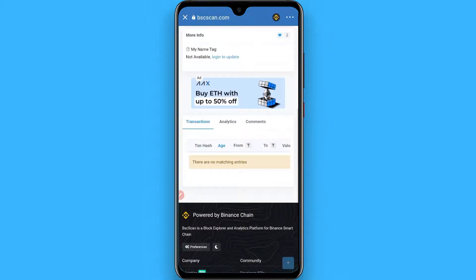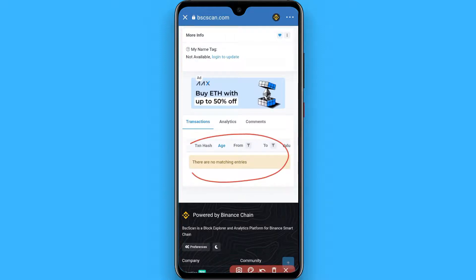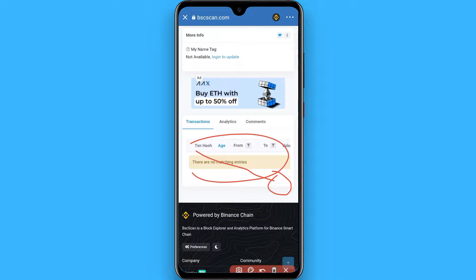Here you will see your transaction history. Right now I have not done any transactions on PancakeSwap, but if you have done transactions, you will see a CSV download option here. Simply export that — once you click on it, your transaction history will be downloaded.